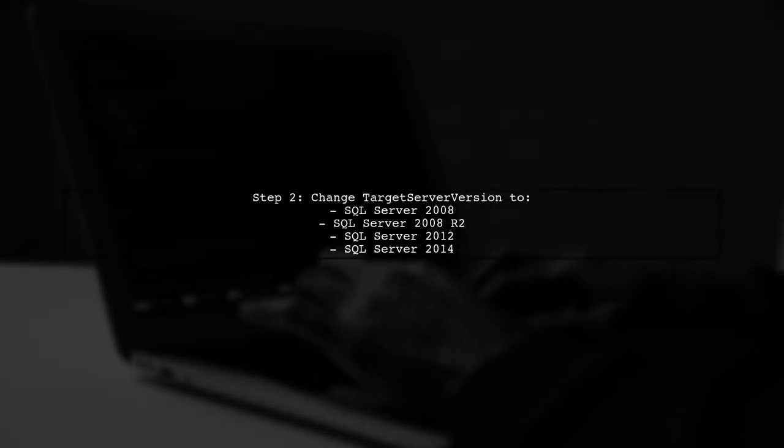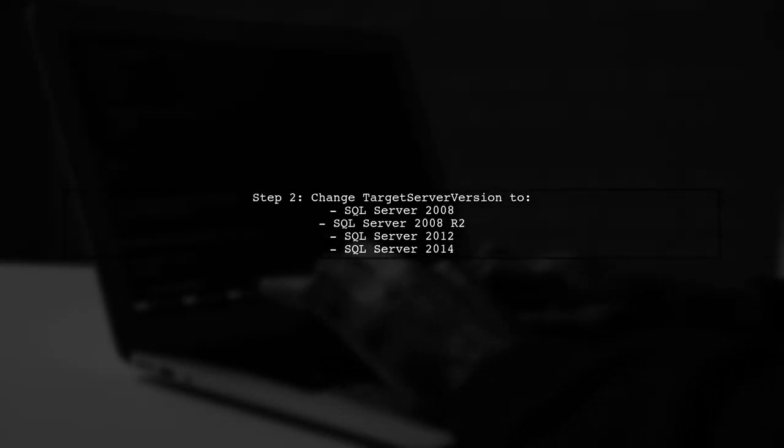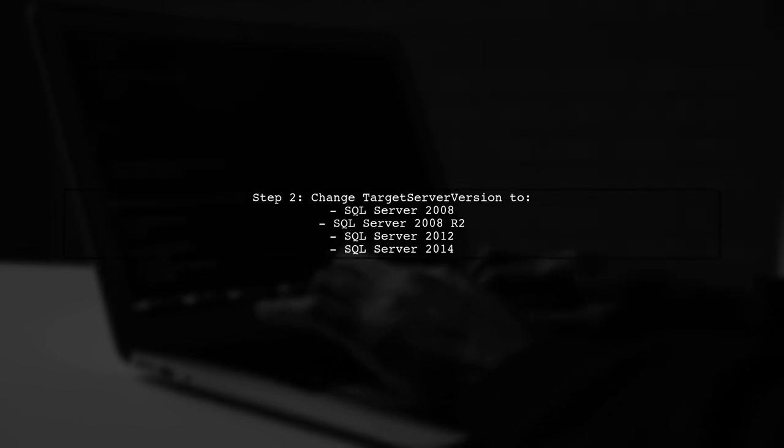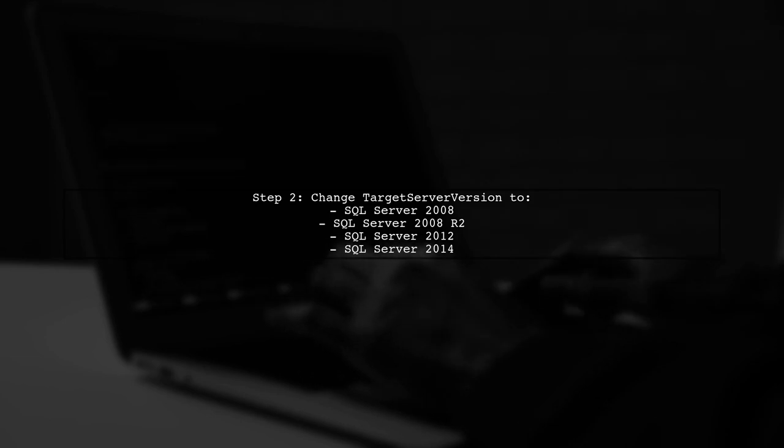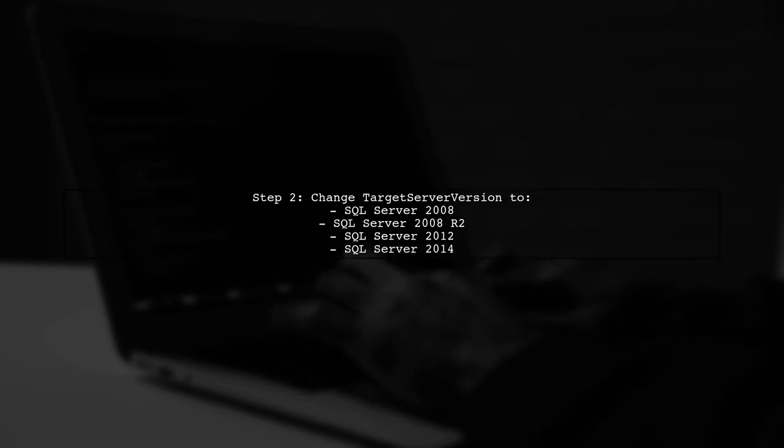Next, change the target server version to SQL Server 2008, 2008 R2, 2012, or 2014, and click OK.